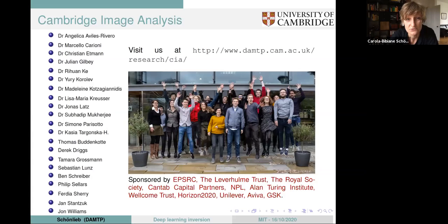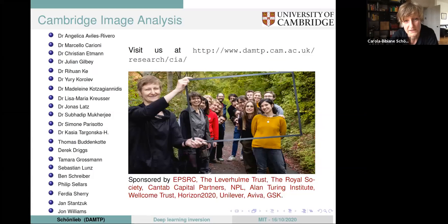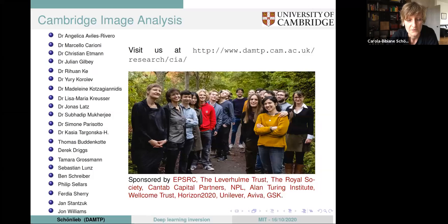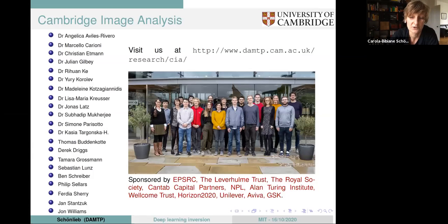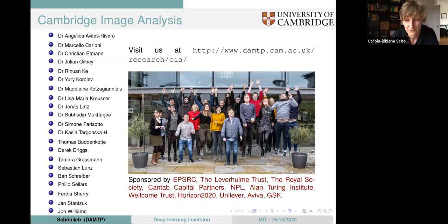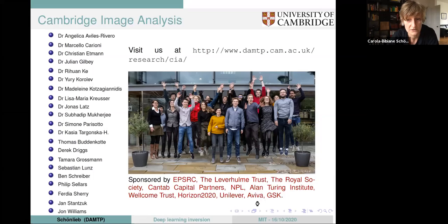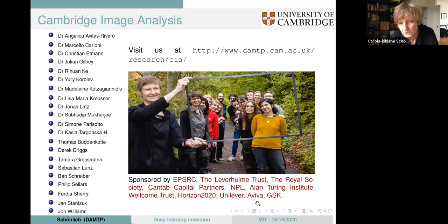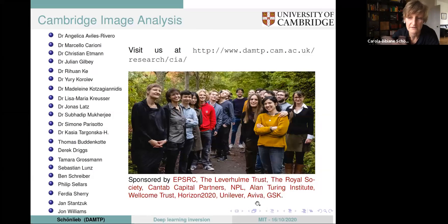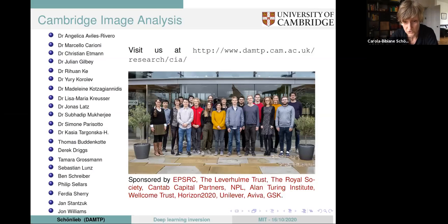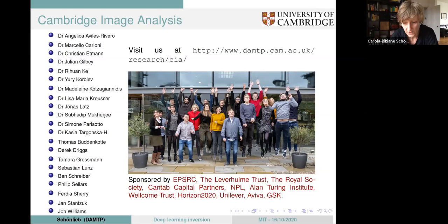This is a really nice group of people I'm collaborating with — I'm only showing you the mathematicians here, not all the interdisciplinary collaborators. And of course, I also need to say thanks to all the funders who are funding our research, from government funding to private trust funding to industrial partners.